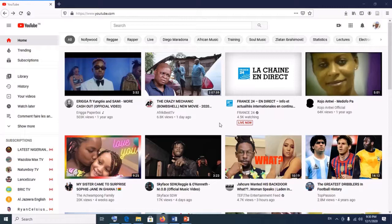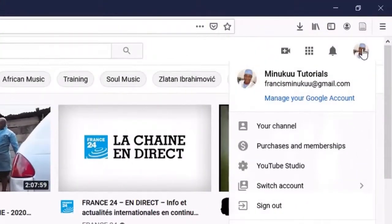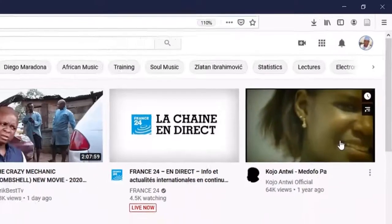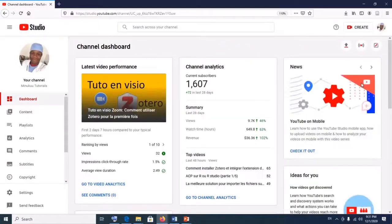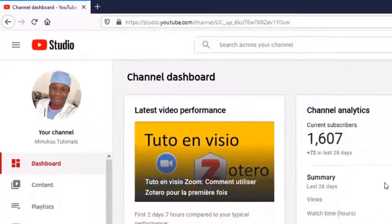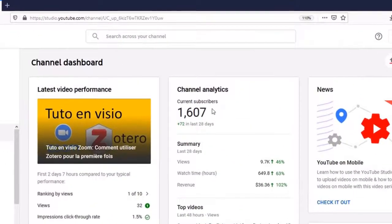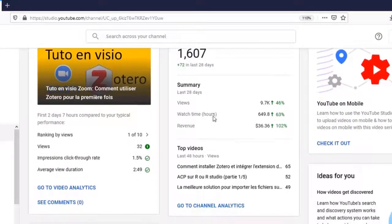All you have to do is log into your YouTube account. As you can see, I have logged into my YouTube account. After that, simply click on the picture icon of your YouTube channel, then scroll down and click on YouTube Studio. When you click on YouTube Studio, it opens your channel dashboard.